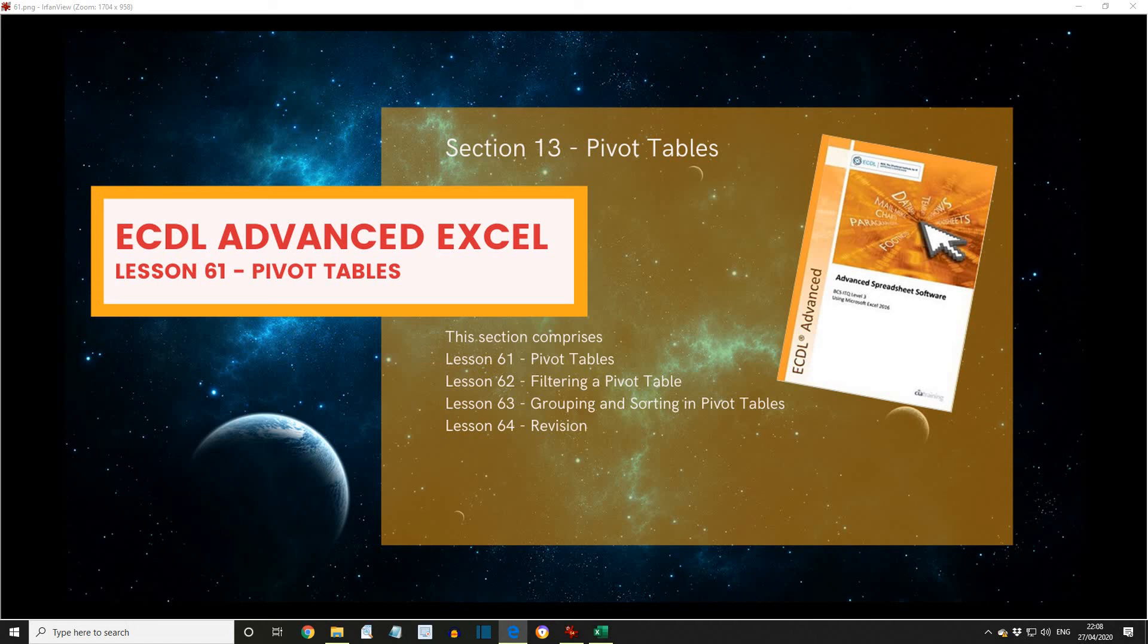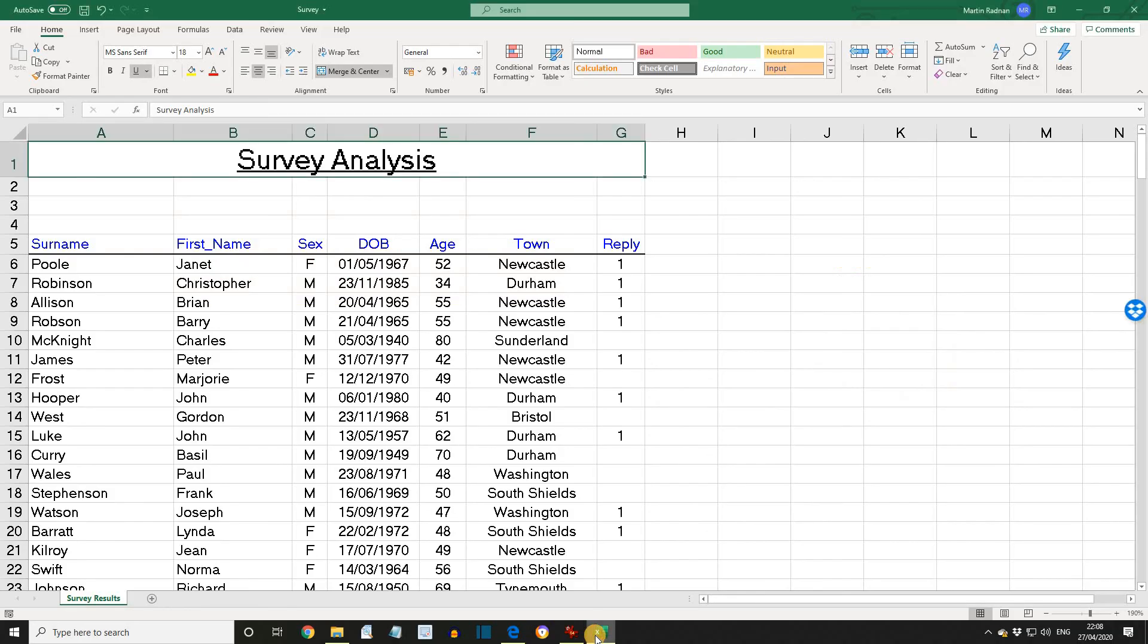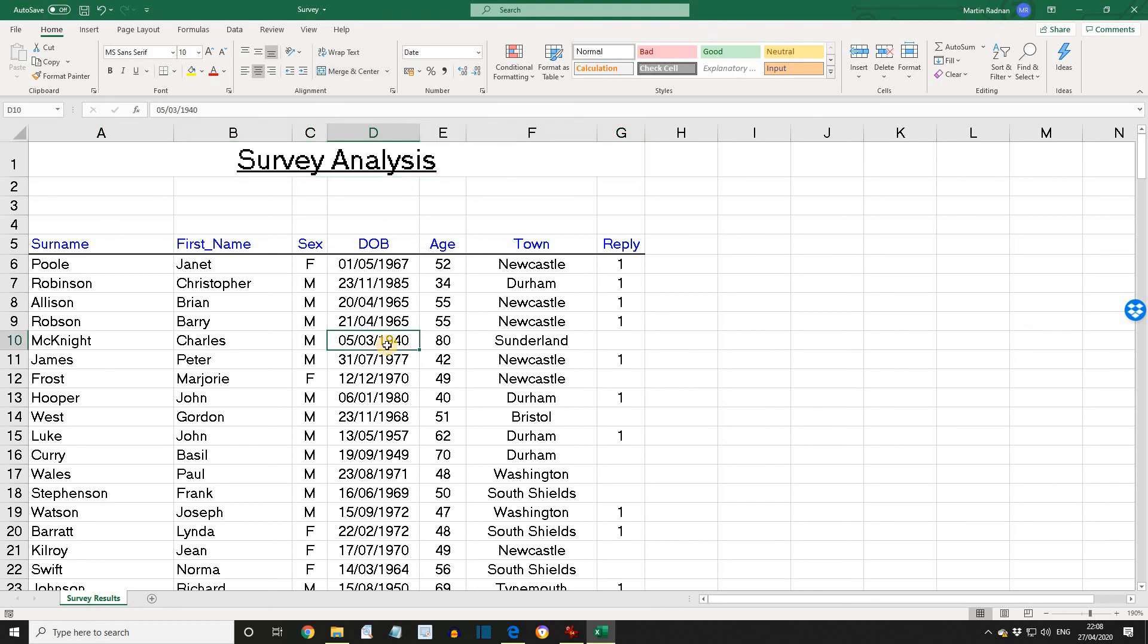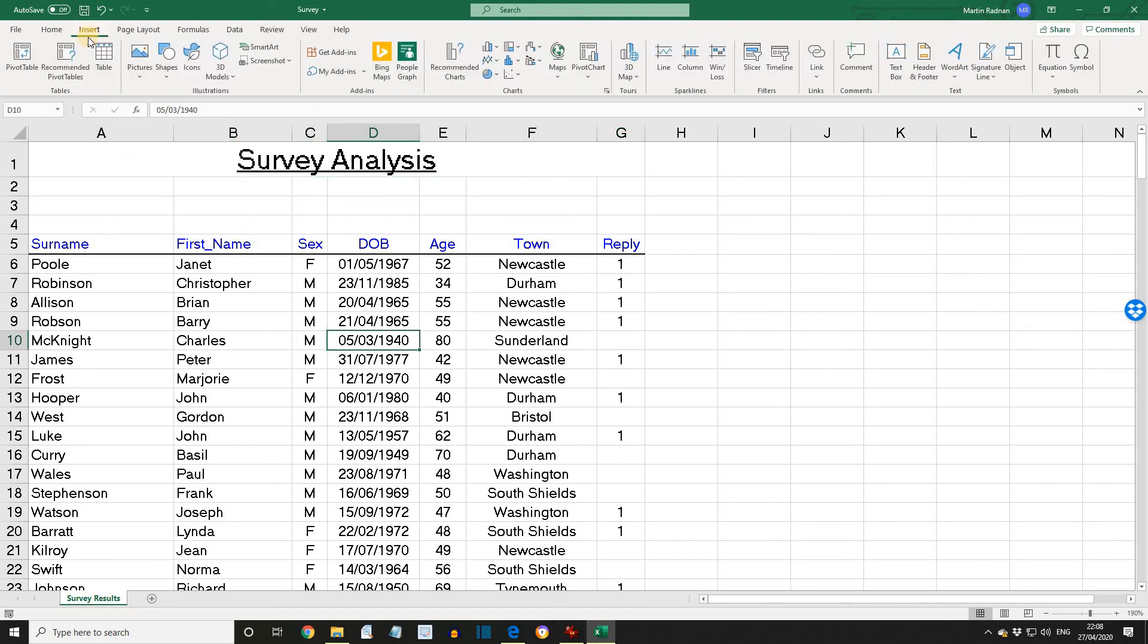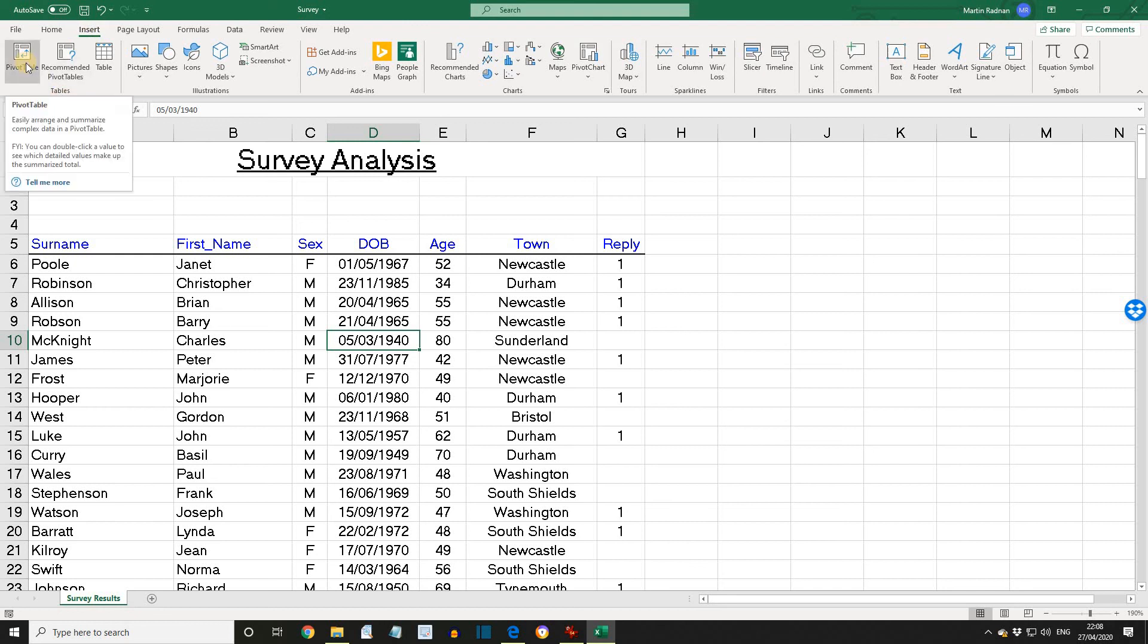Let's see that in practice. If you open the workbook survey, before we start, just notice there's only one worksheet here and it's called Survey Results. Click inside the list and from the Insert tab, go to the Tables group and select Pivot Table.